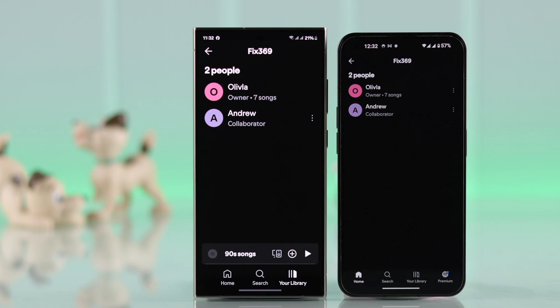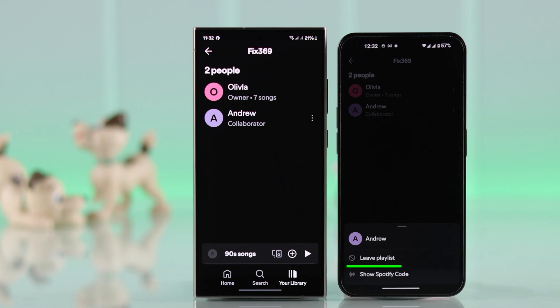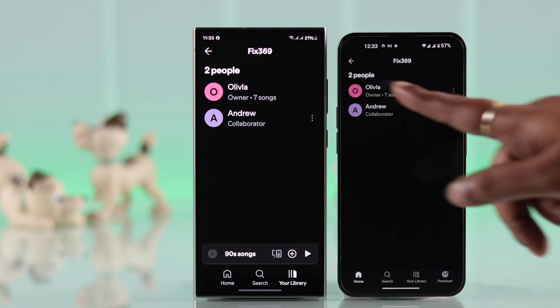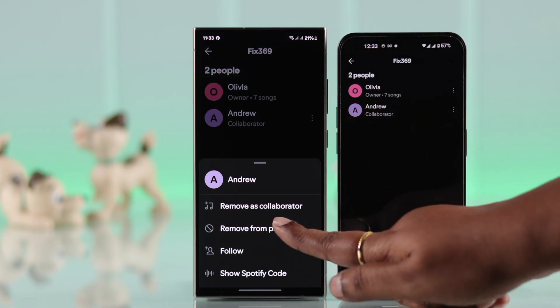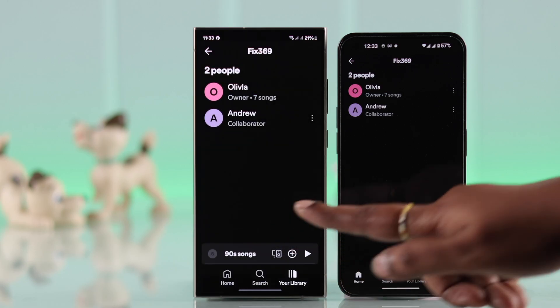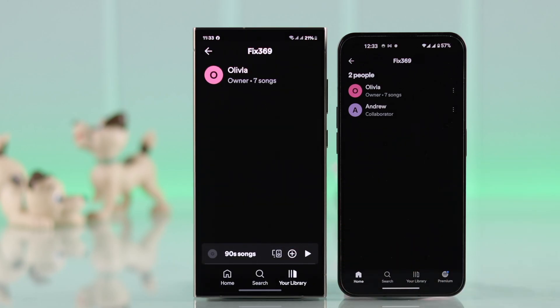For some reason, if a collaborator wants, they can leave this playlist from their Spotify account. Also, if you tap on the three dot menu yourself, you can remove that person as a collaborator.